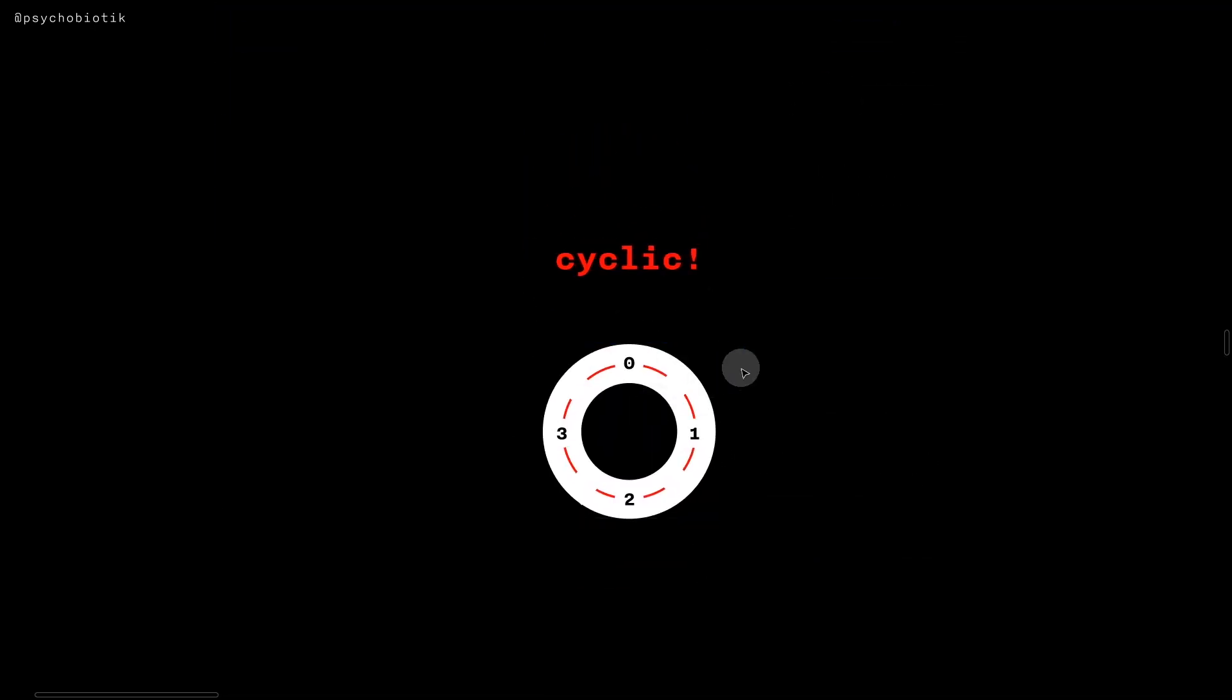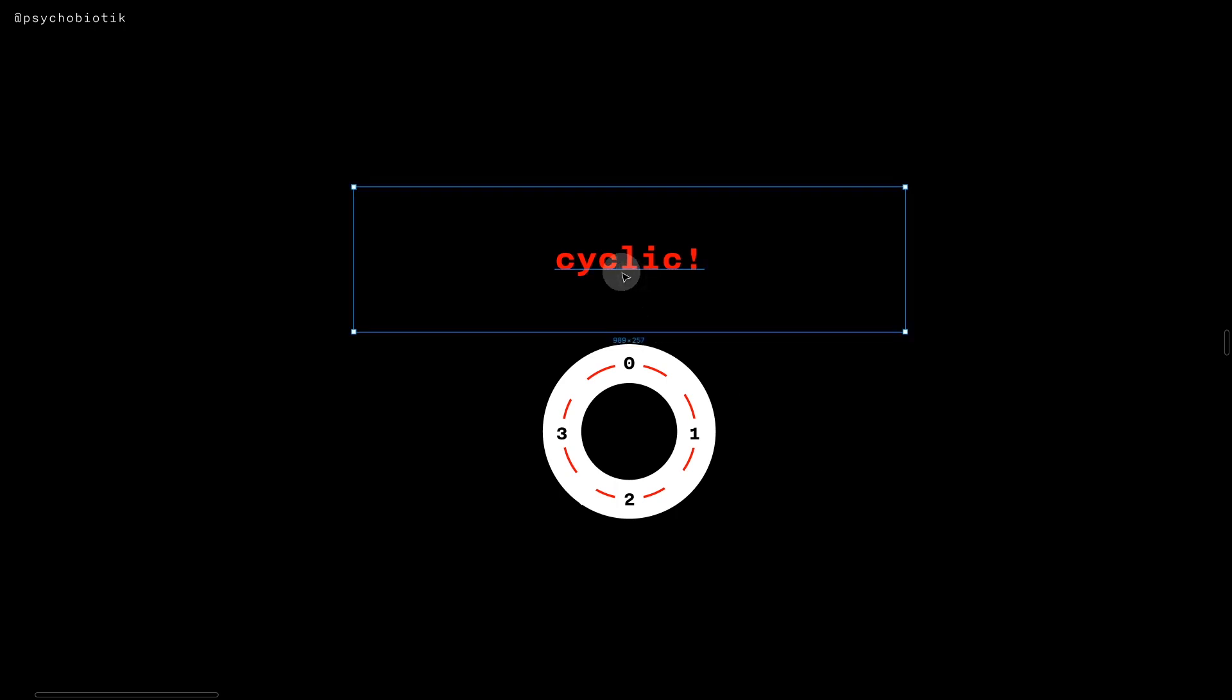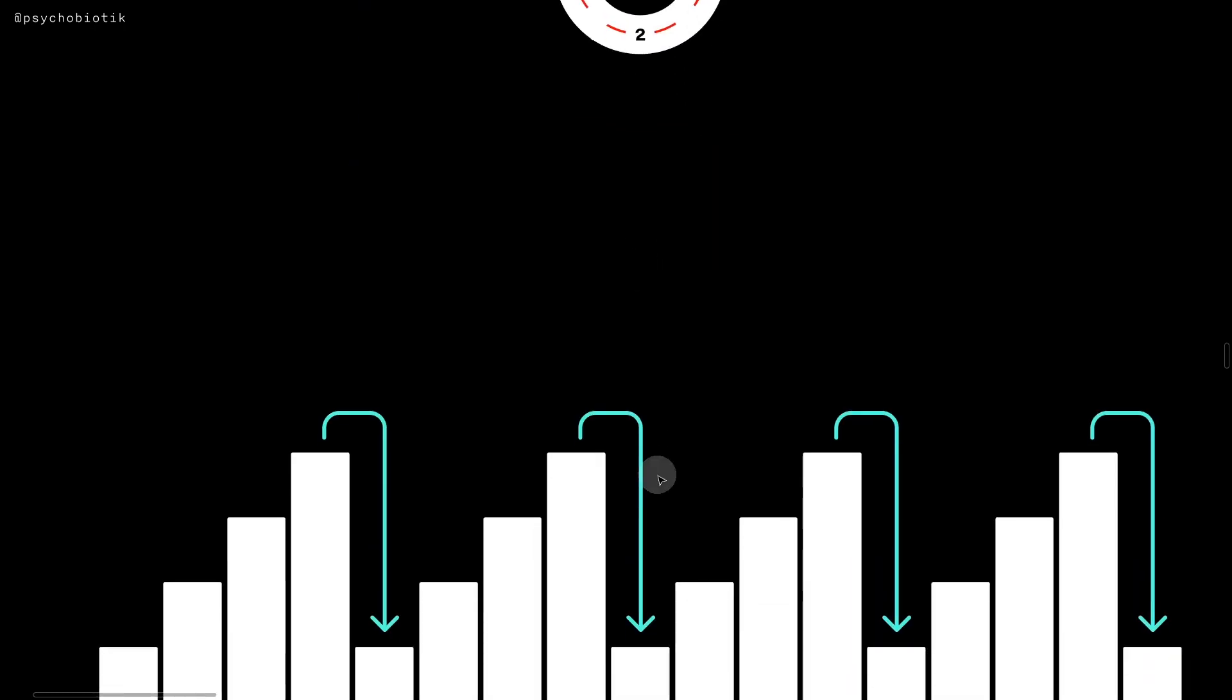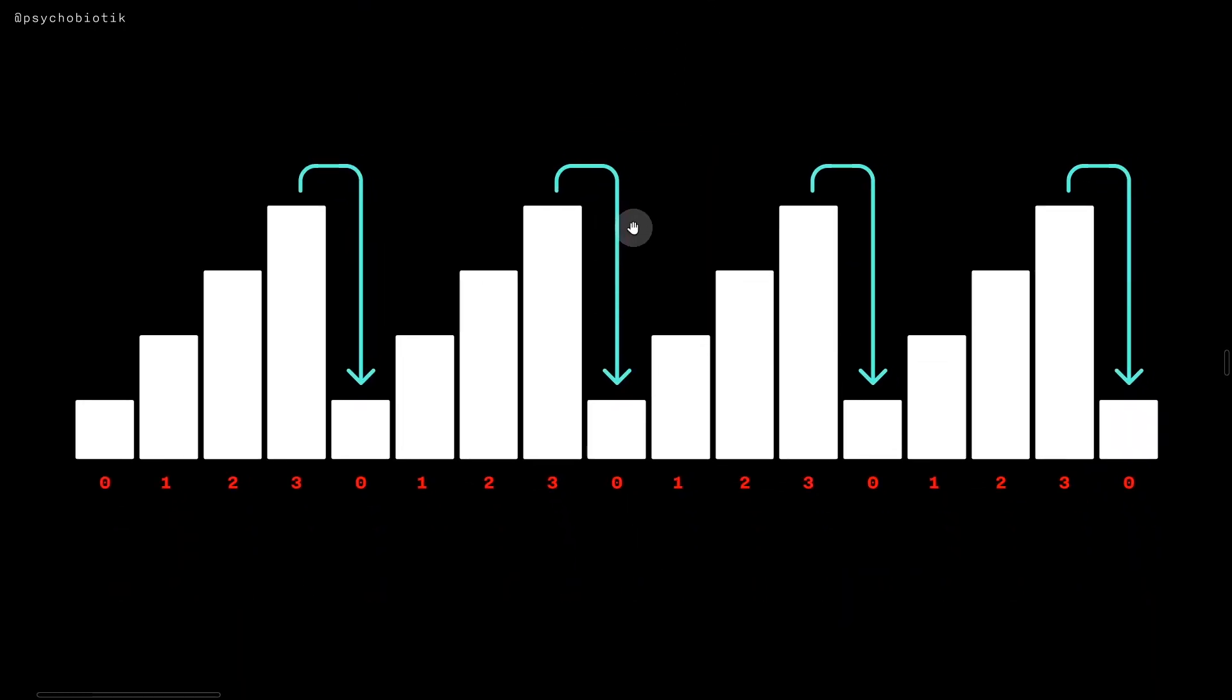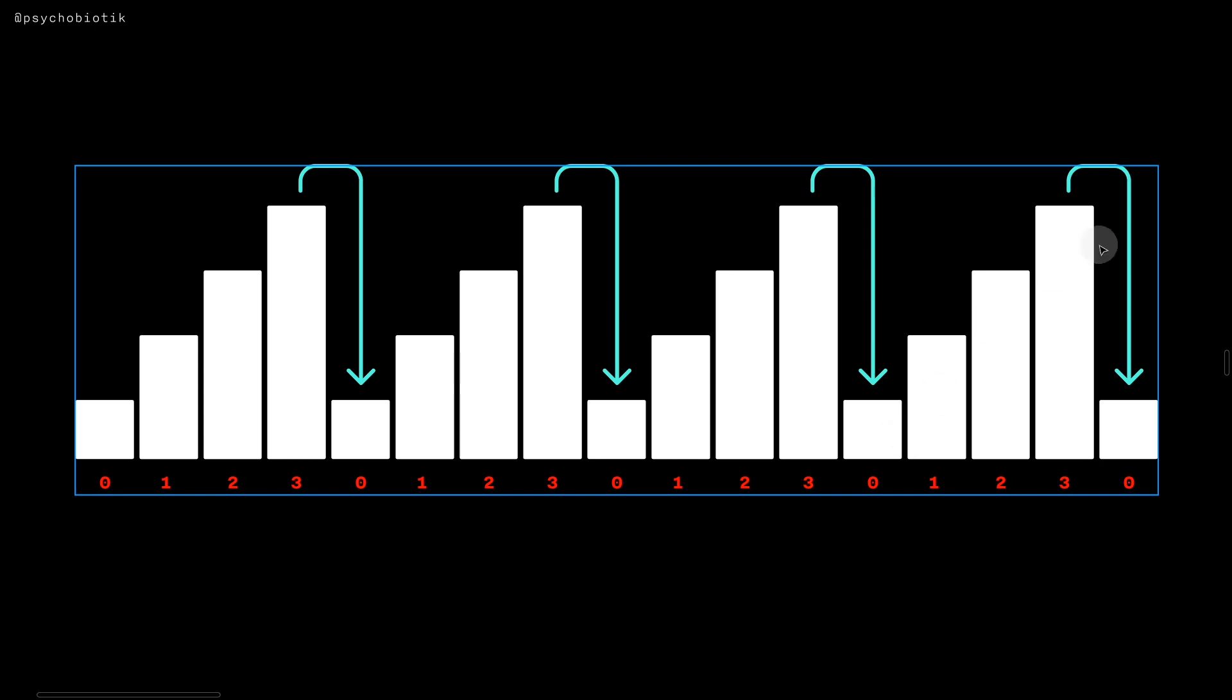Another thing that I haven't mentioned about CCA or cyclic cellular automata is that it is cyclic. So when a state reaches the maximum state, it would go back to zero in a sort of sawtooth pattern.